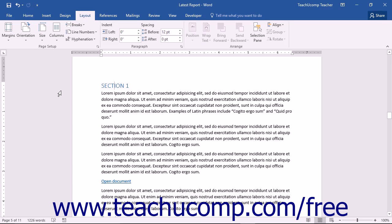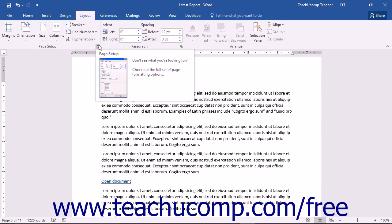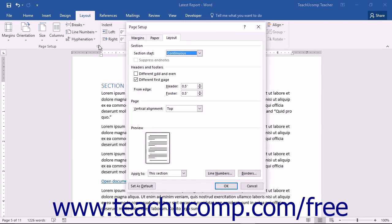To adjust the layout settings for your document, you will want to access the Layout tab of the Page Setup dialog box. To do this, click the Layout tab in the ribbon, and then click the Page Setup dialog box launcher in the lower right corner of the Page Setup button group.